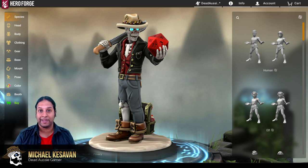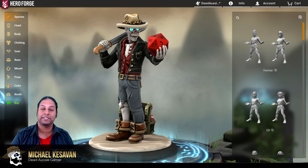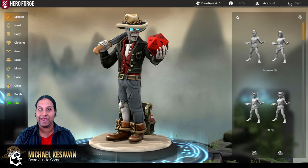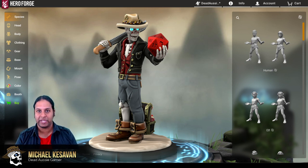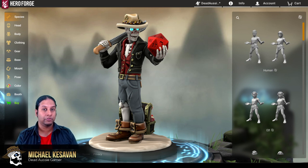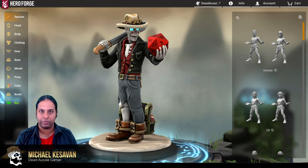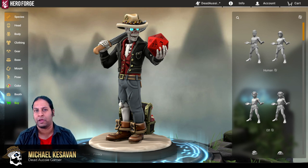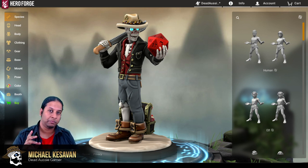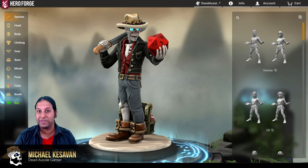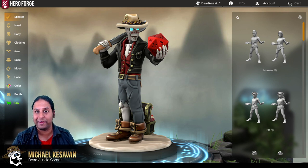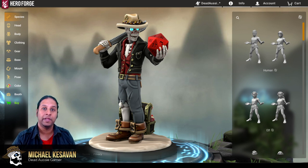Very excitingly, Hero Forge has allowed people to download Unity 3D files that they can use on any virtual tabletop that uses 3D modeling programming, and there are a whole bunch of them coming out. The most popular one at the moment is Tabletop Simulator, so I'm just going to show you the basics of how to get it in there.